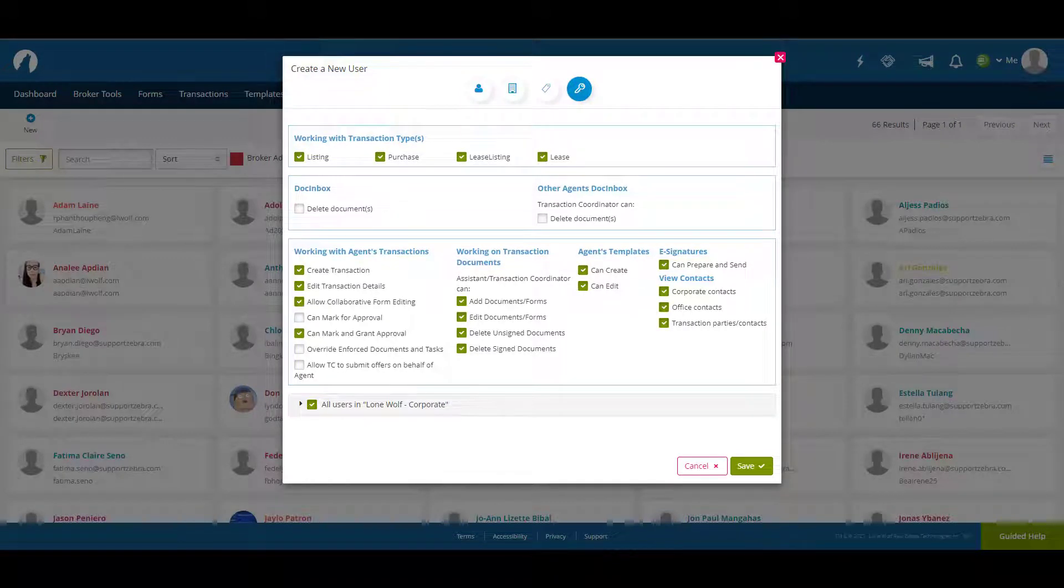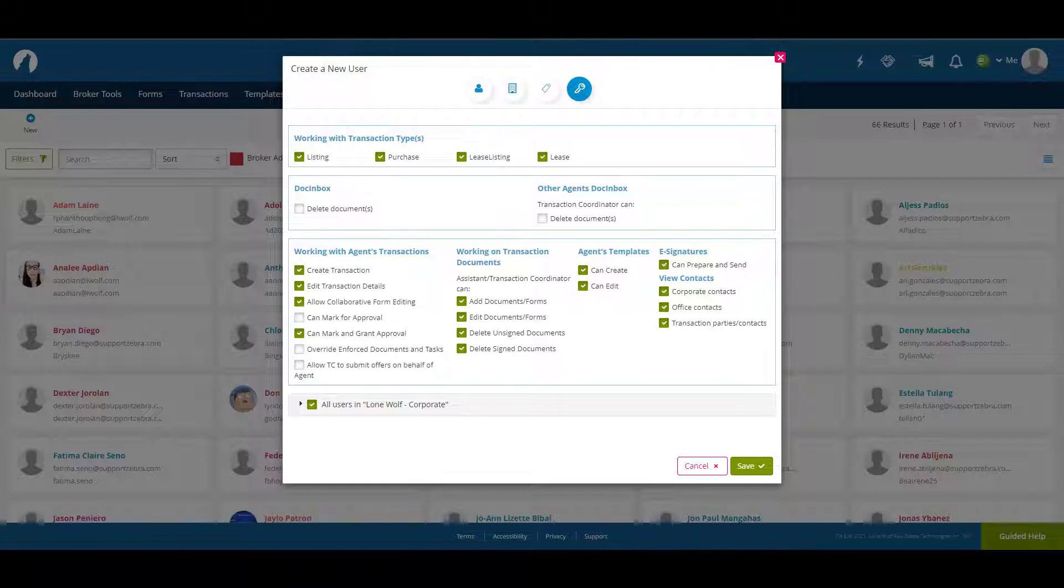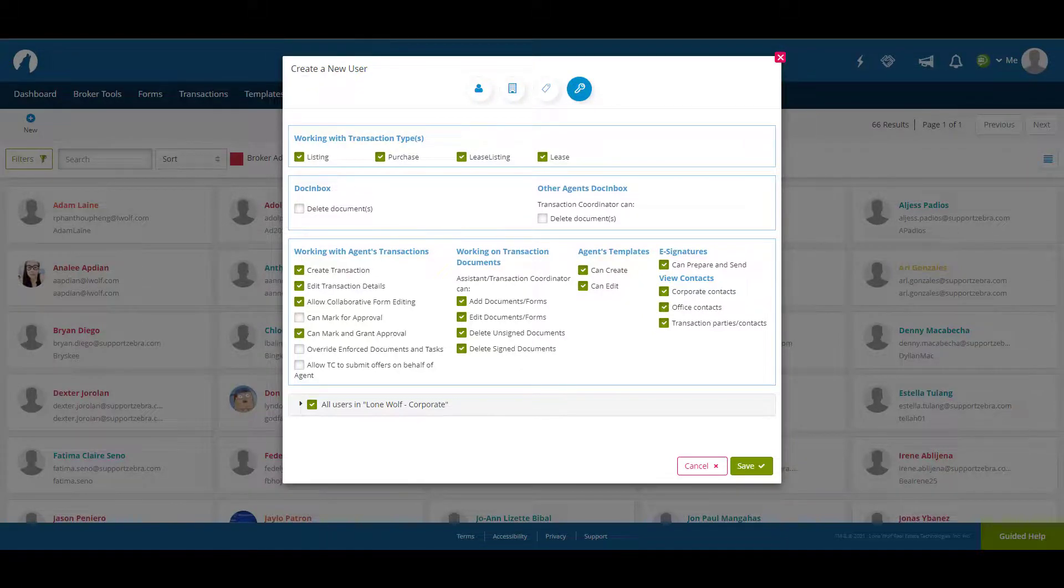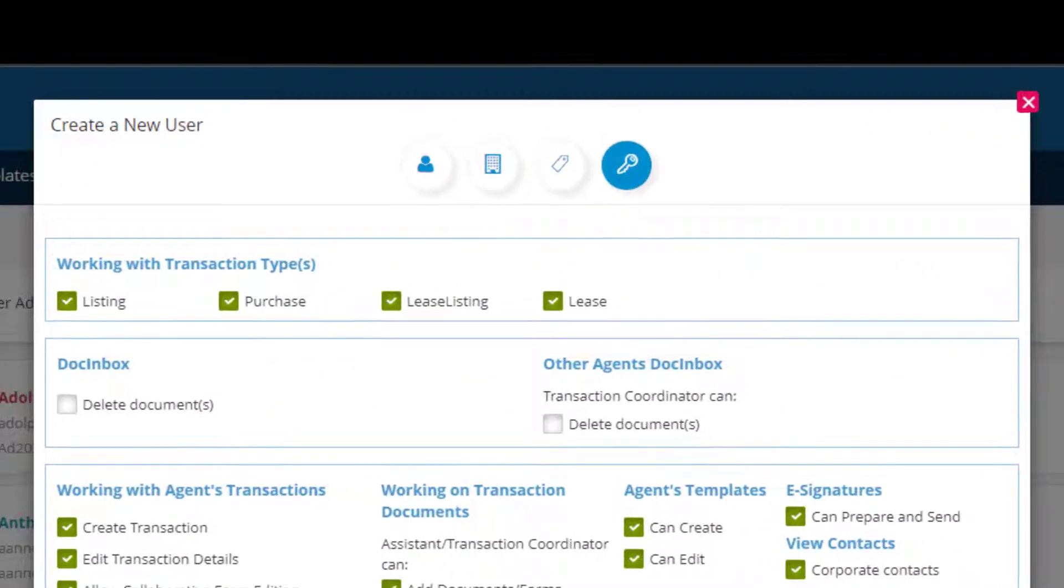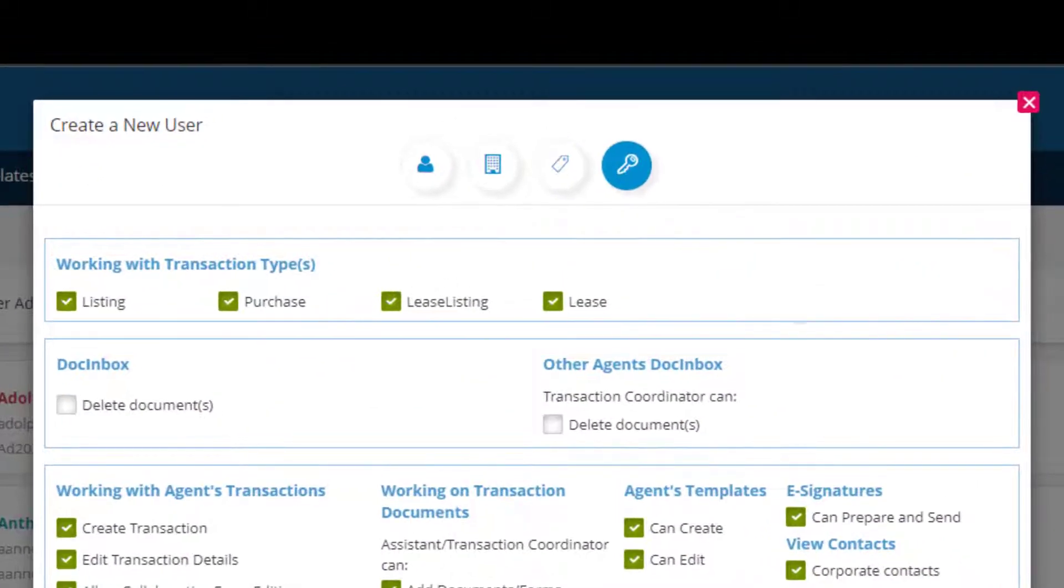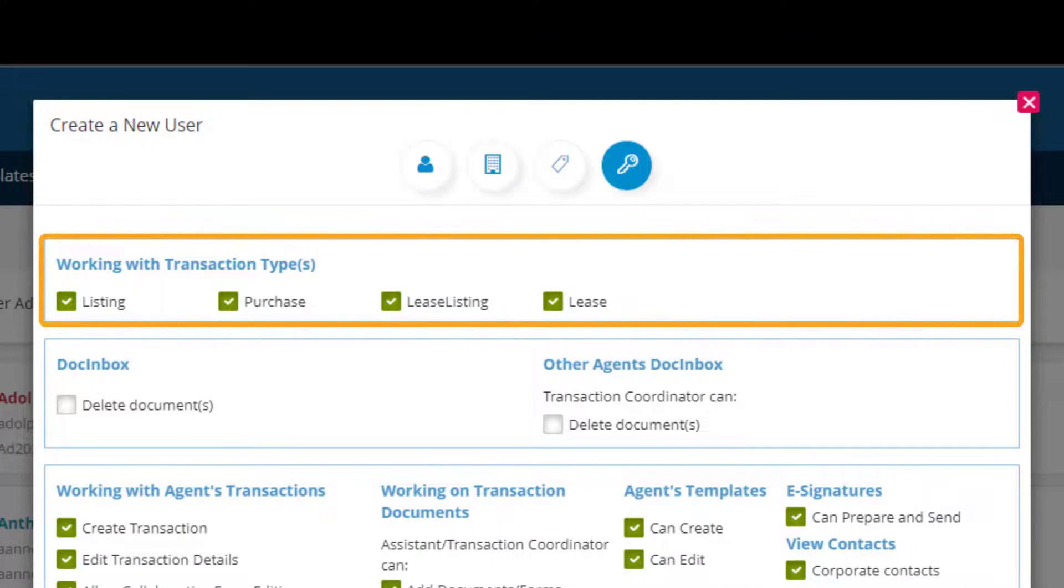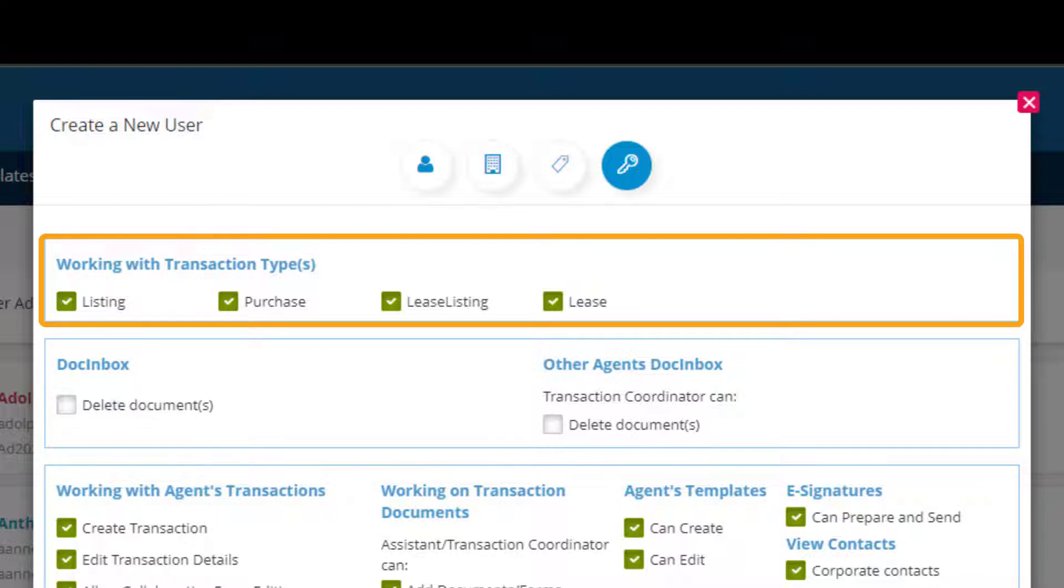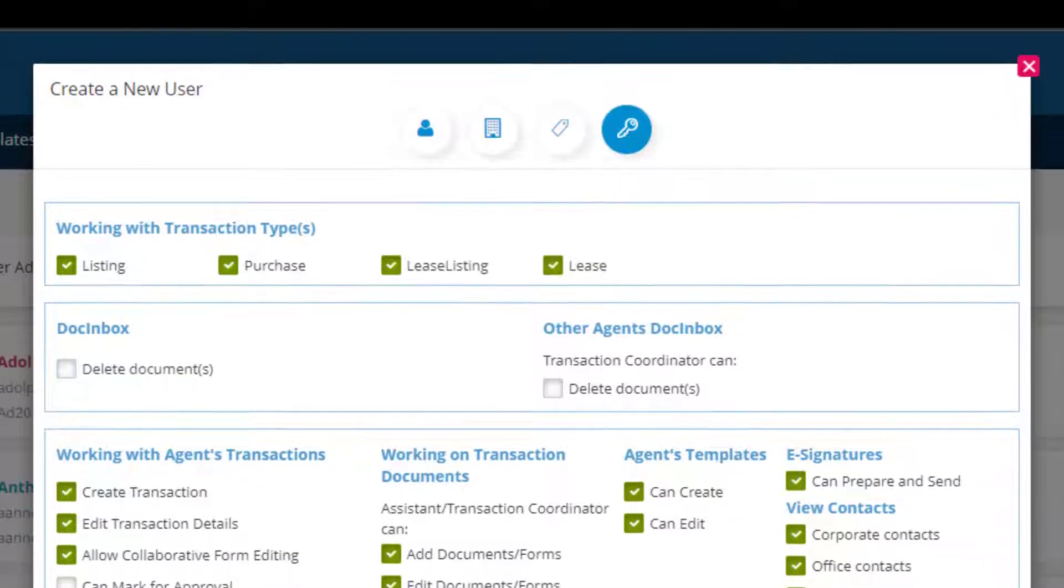The last section is user permissions. This is where you can set up what degree of access and authority a transaction coordinator has. The first section at the top is working with transaction type where you can deactivate any transaction types they are not responsible for. This means they will only receive notifications for transaction types that have been activated here.